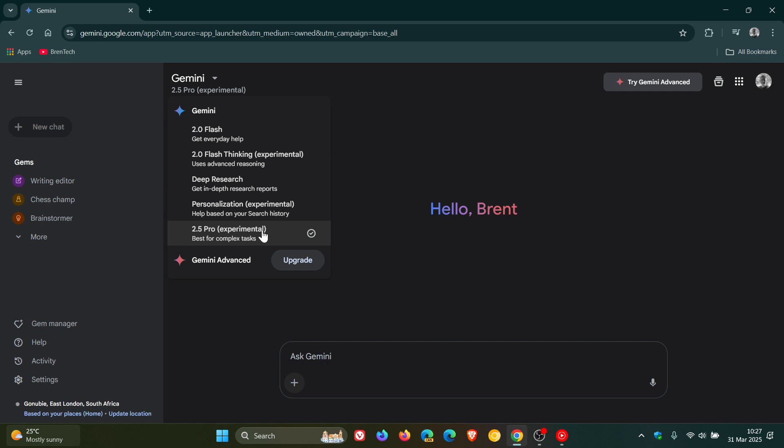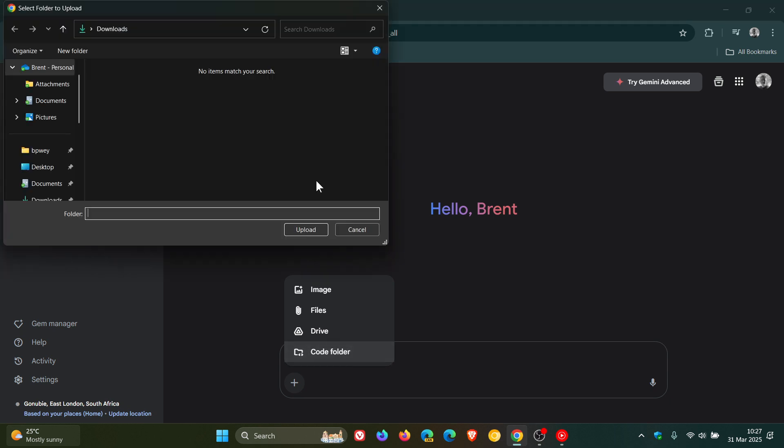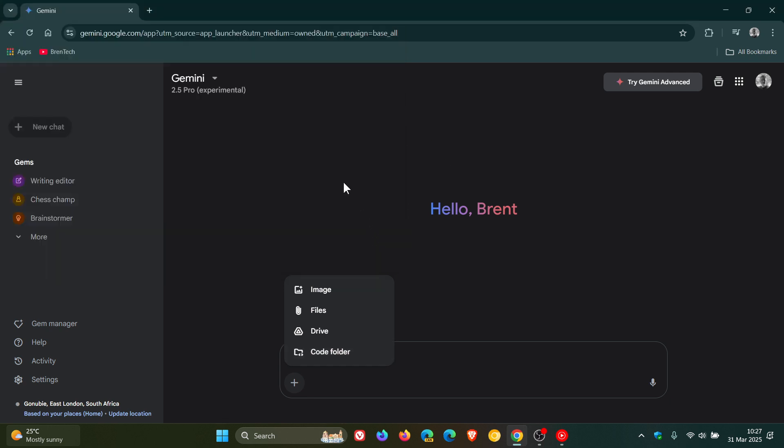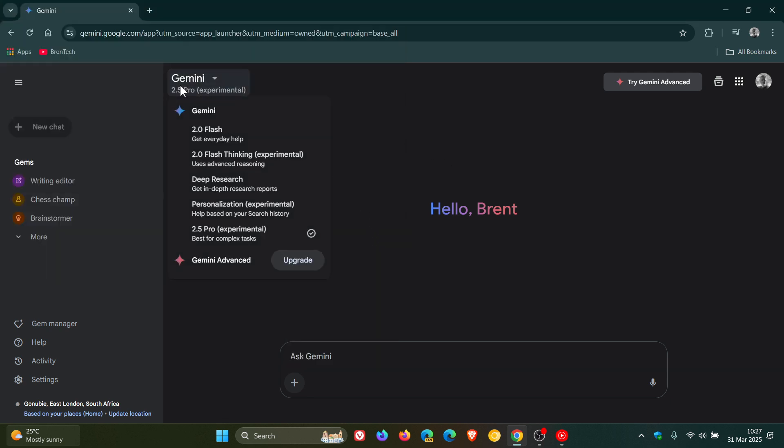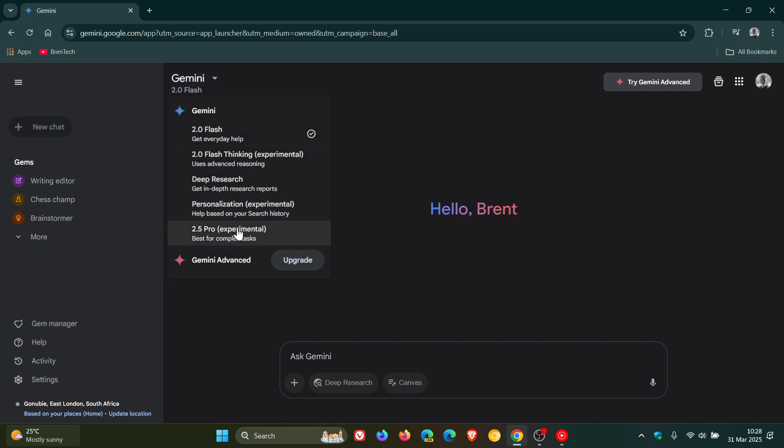On top of that, it does support app and browser extensions, it also has file upload, and it's also got an extra upload for coding. So you can upload a code folder if you are into coding, where the 2.0 Flash doesn't. It still has image files and Drive—you can see 2.0 Flash doesn't have the code folder, but if we go to the 2.5 Pro, you can see you've got that extra option.